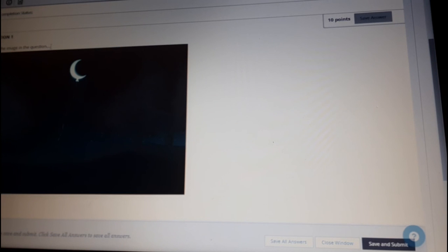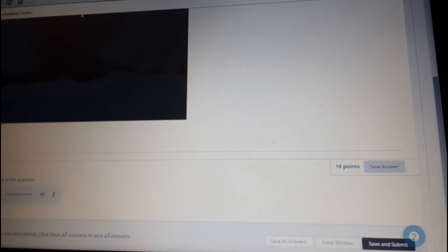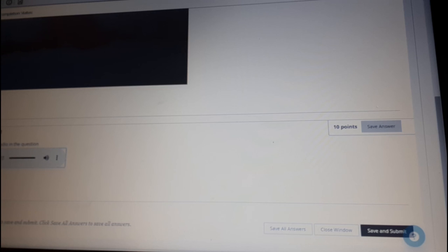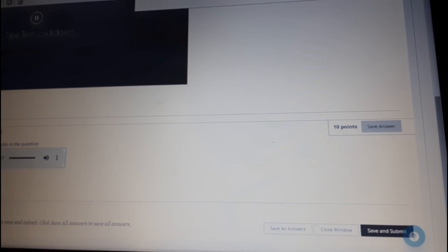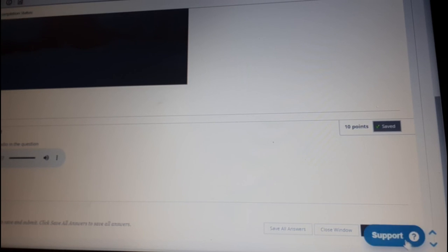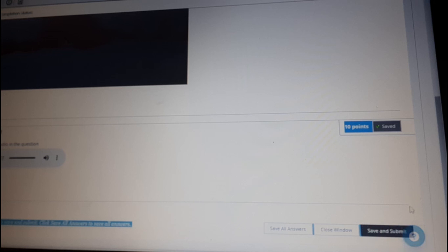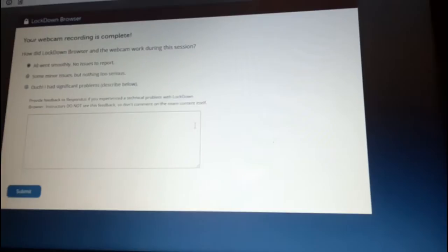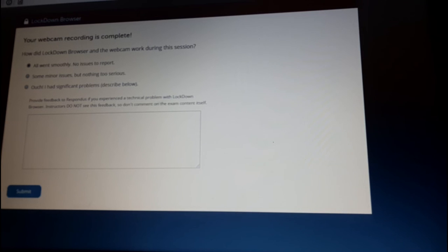Question one: I can see the image. Yes, I can. True. Question two: I can hear the audio. Let's press play. I can hear some music, so true. When I'm ready to finish, I will click Save and Submit. Click OK. And done.